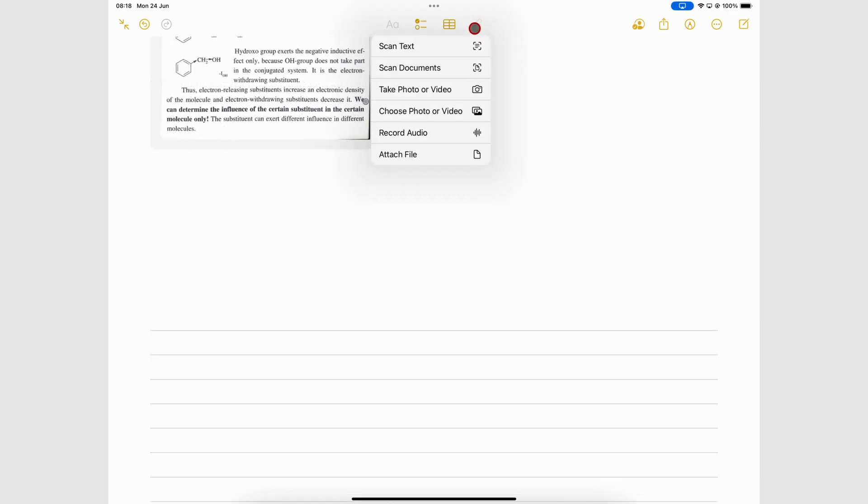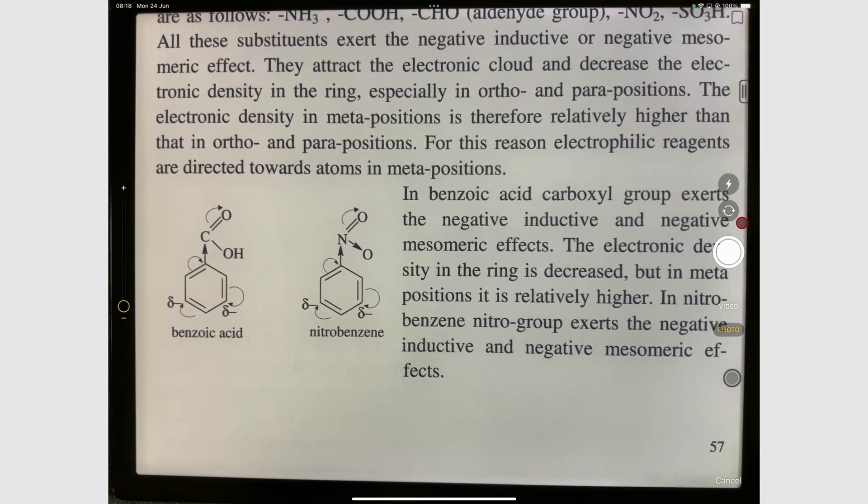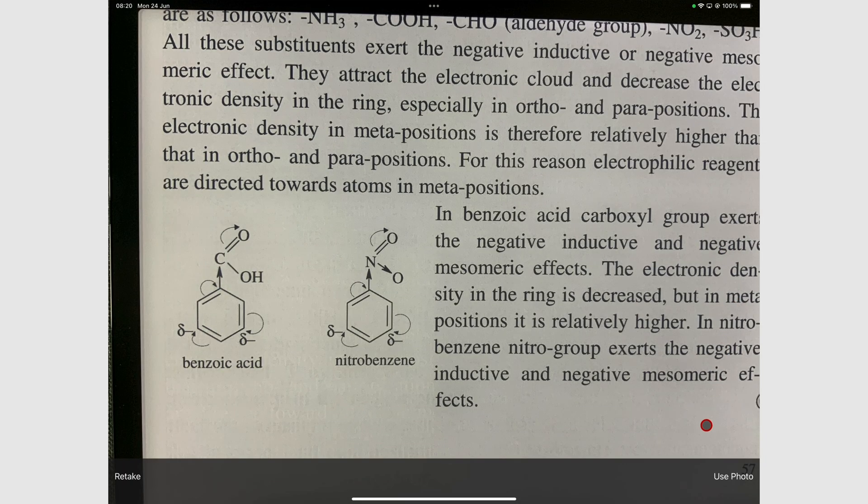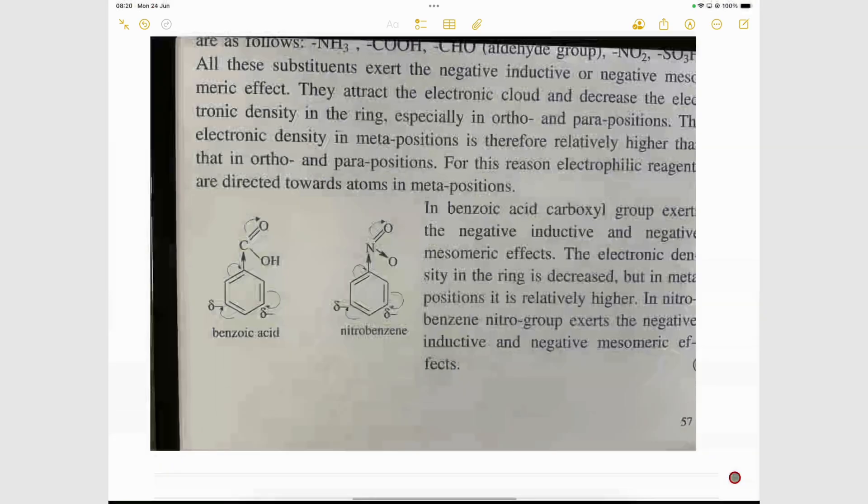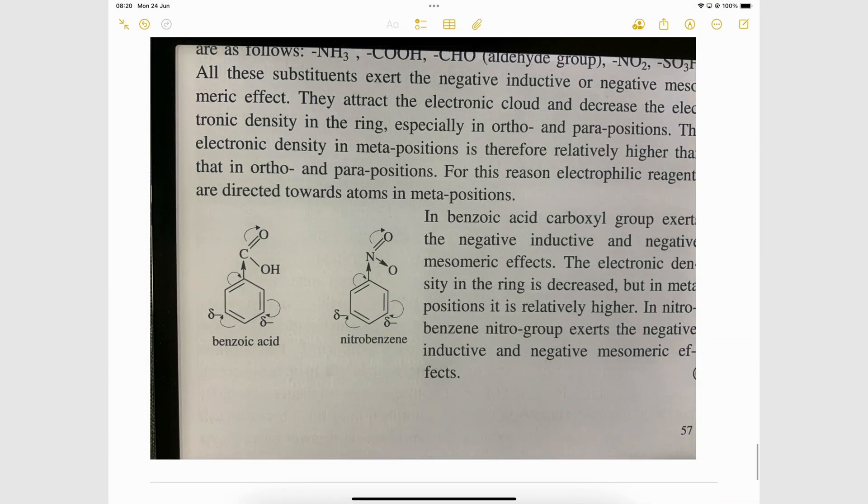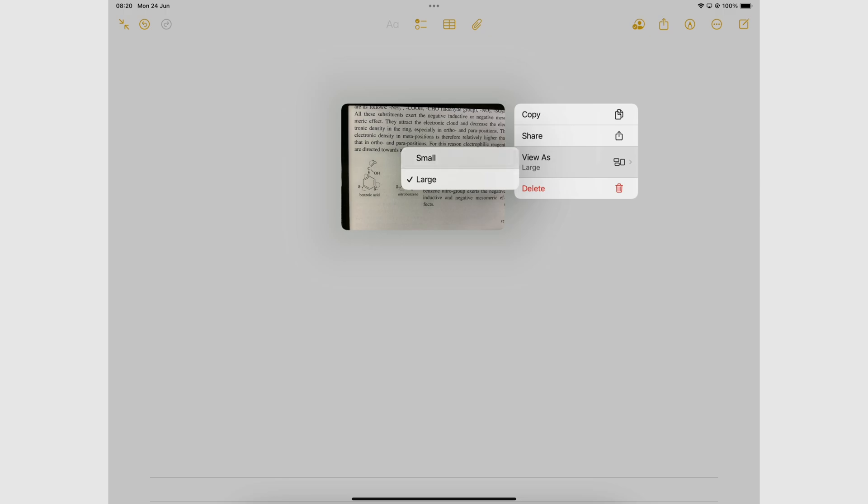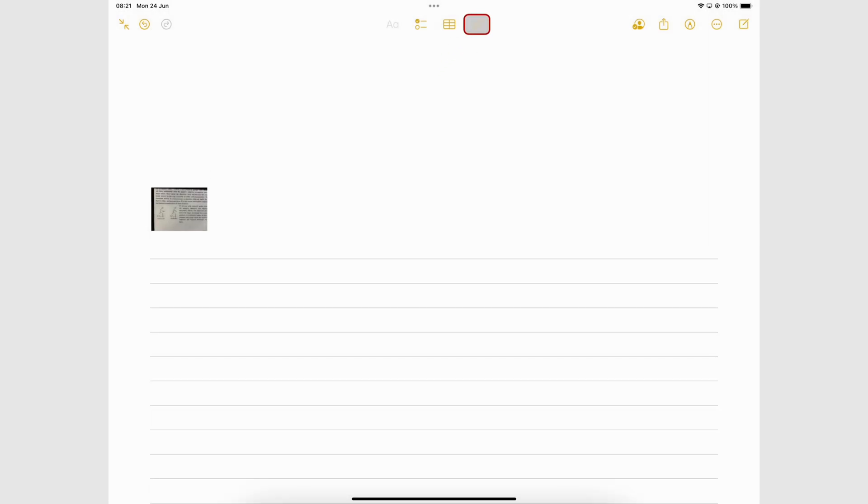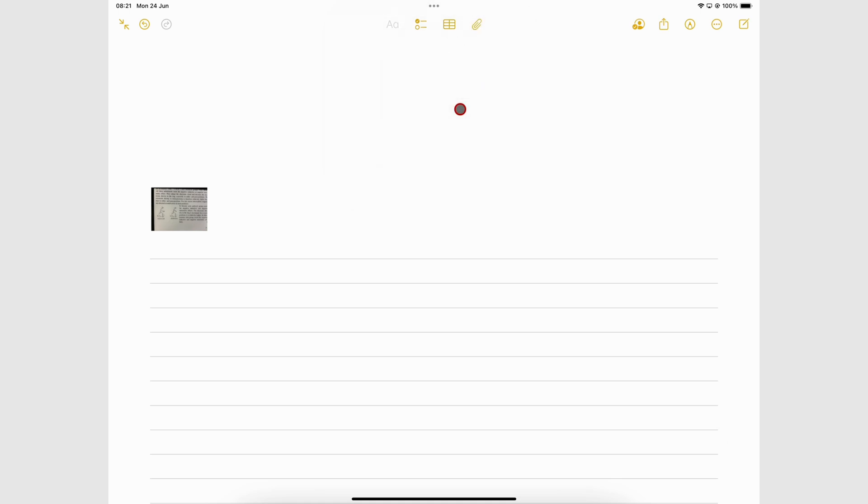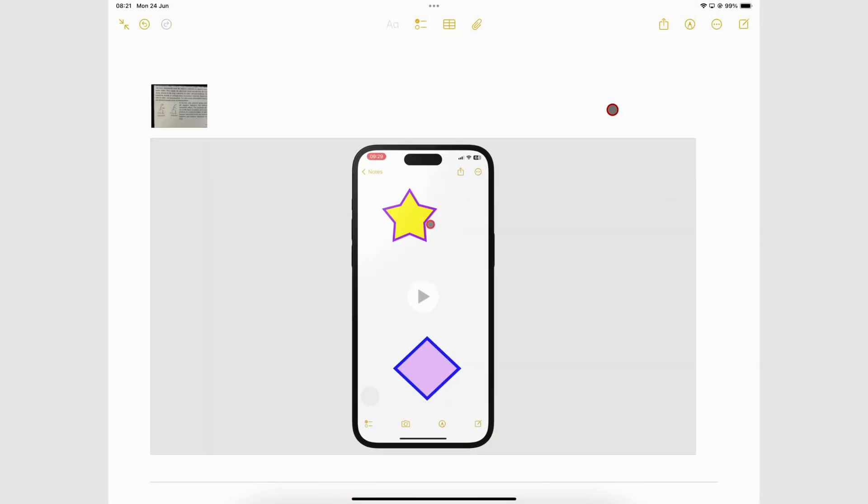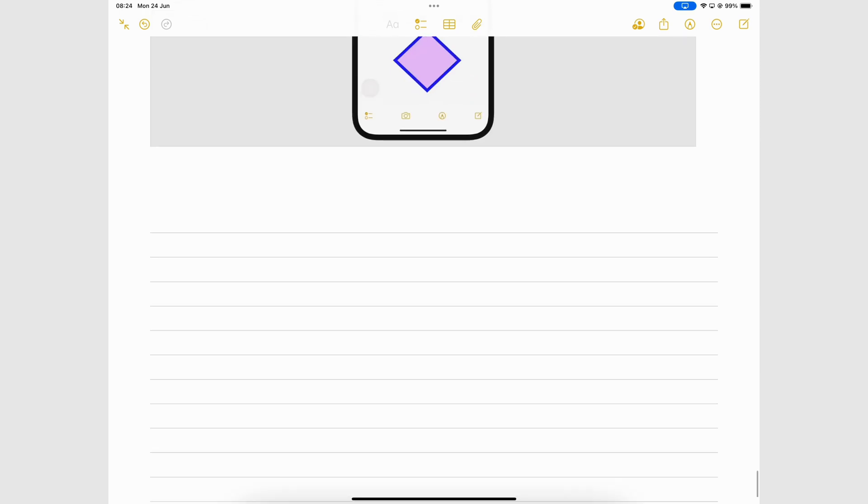You can also take photos and videos with your iPad camera or add them from your Photos library.